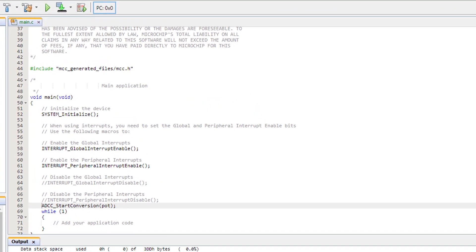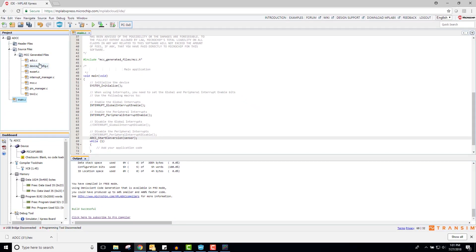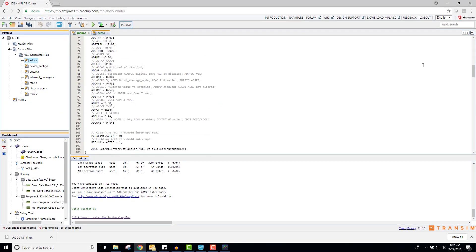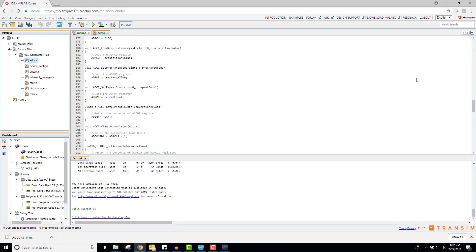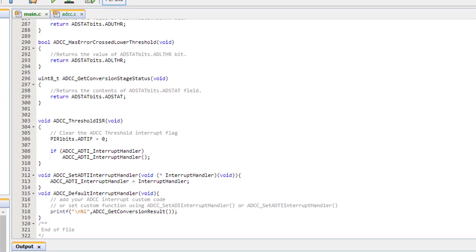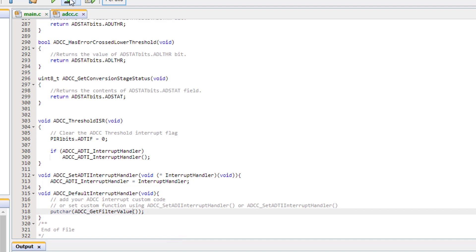Navigating back to the main.c file, the only thing that I will change is the name inside of the start conversion function. Inside of the ADCC.c file, I will still be printing inside of the default interrupt handler function. However, to plot this data in a graph using the data visualizer, I will need to use the put char command instead of printf. Additionally, this time I would like to see the filtered value from the ADCC. Therefore, I will use ADCC get filtered value instead of ADCC get conversion result.